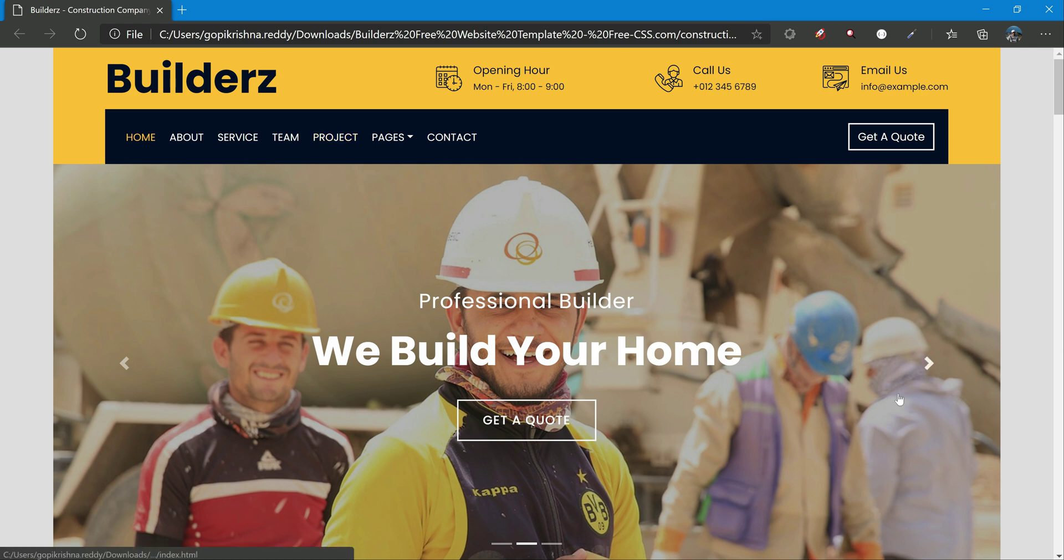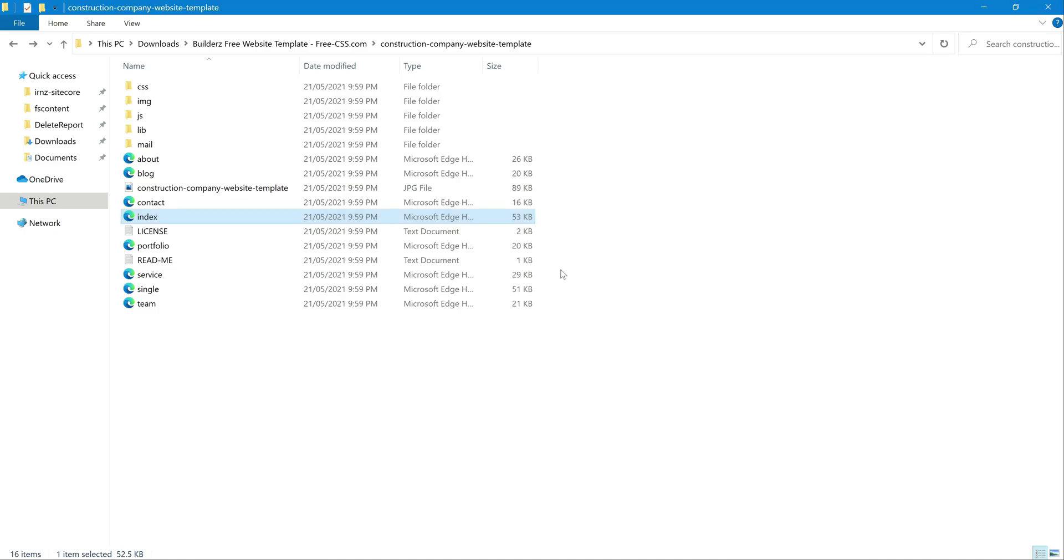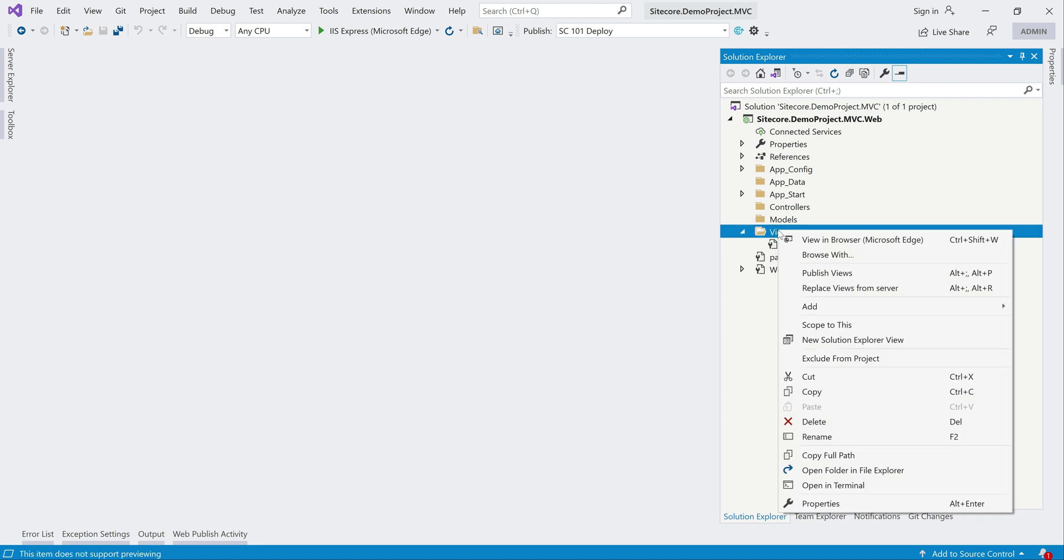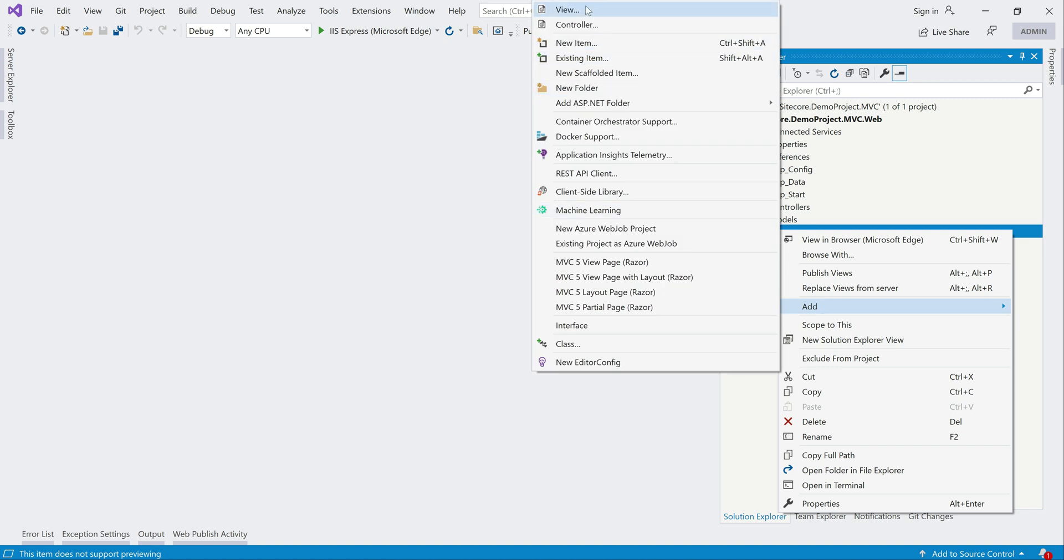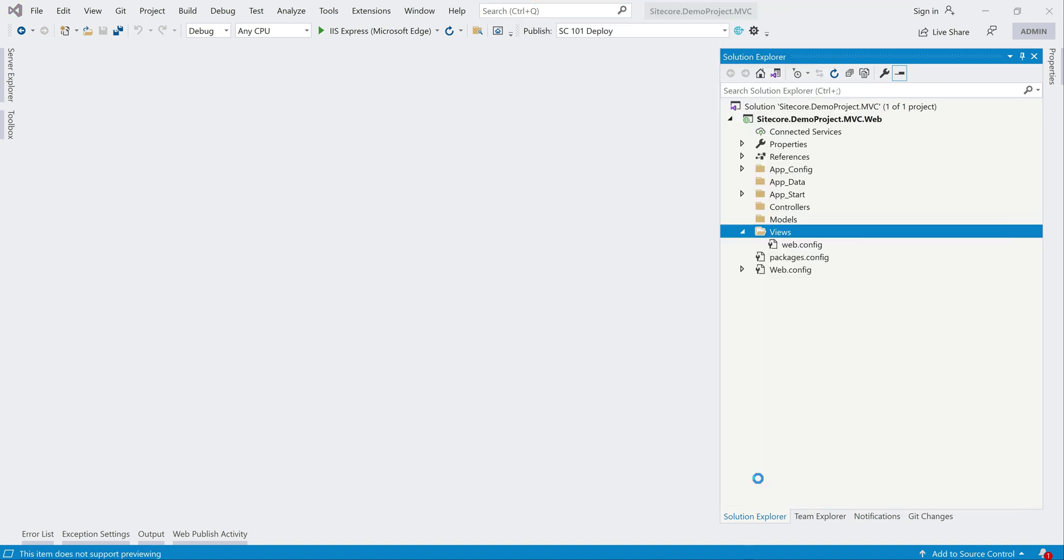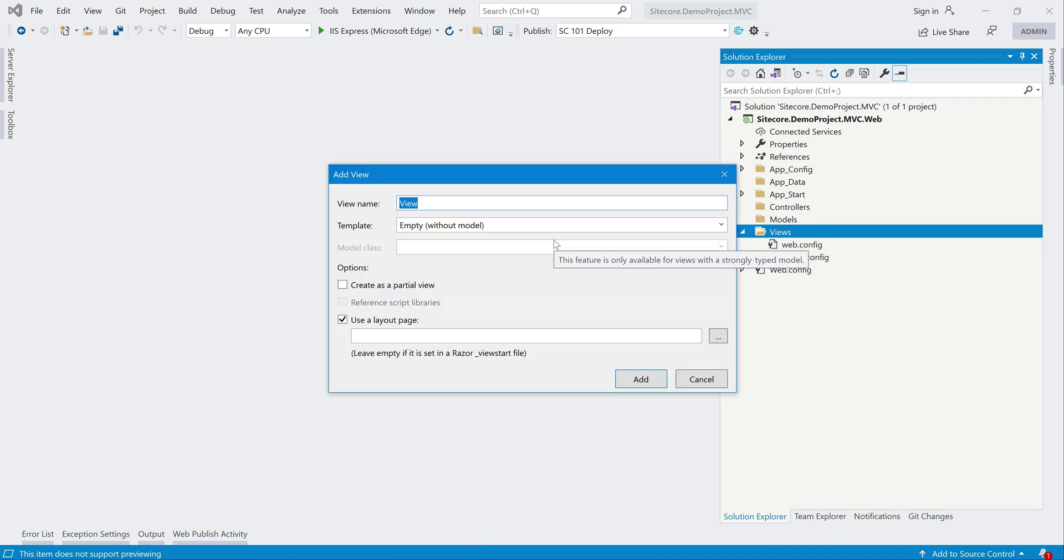Let's first go to our solution. We need to add a layout first. It is a CSS HTML file, we can add a view. MVC 5 view. I can just put basic layout, add.